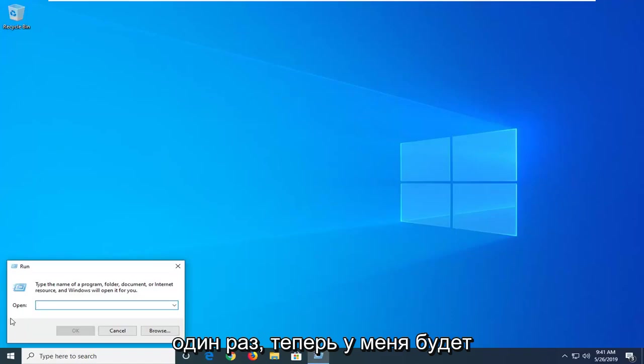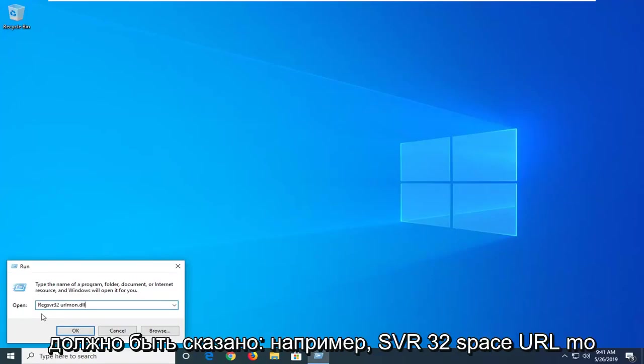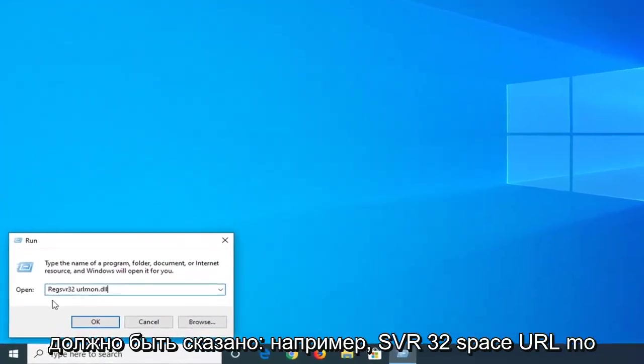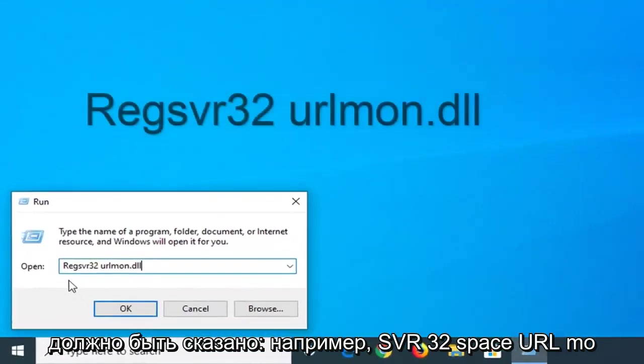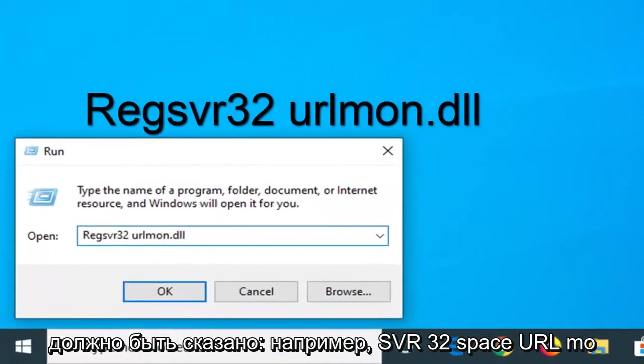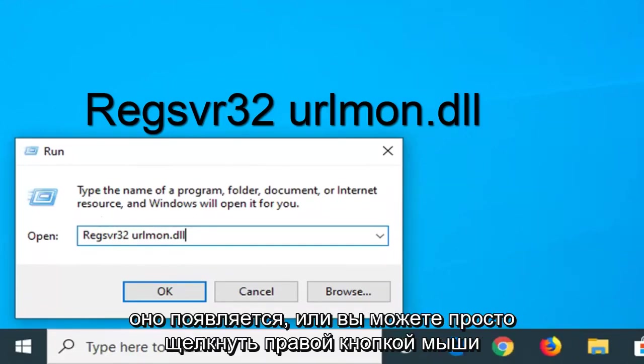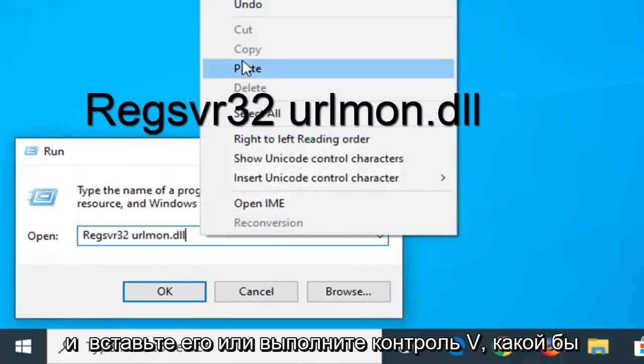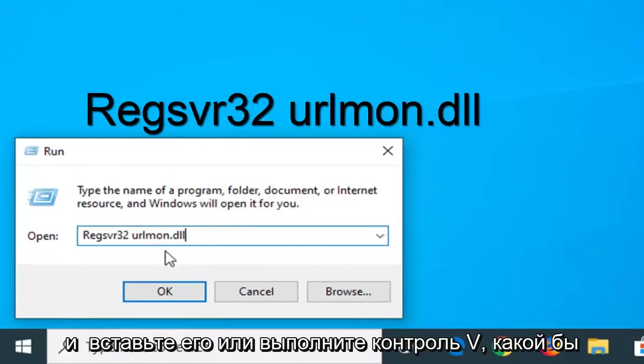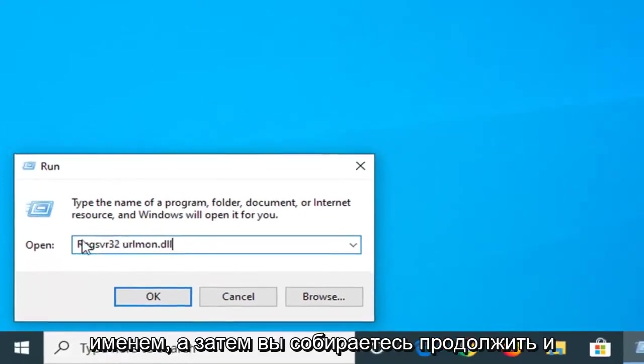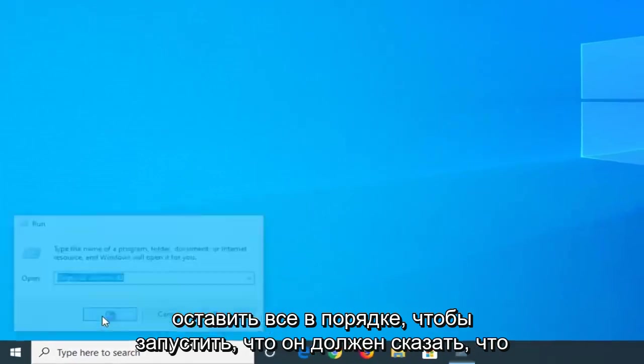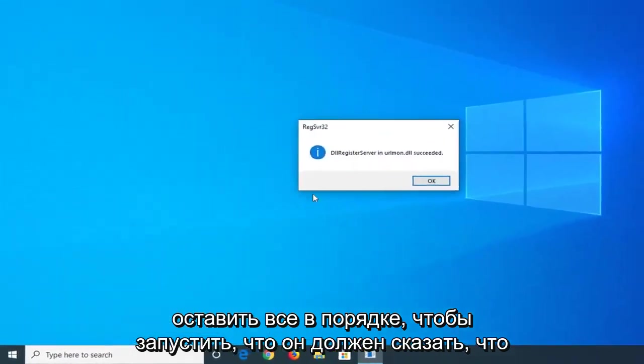Now I'm going to have a little bit of text in the description of the video, it should say regsvr32 urlmon.dll. I want you to just type it in exactly as it appears or you can right click and paste it in or do control V, whatever shortcut you want to do is fine with me. And then you want to left click on OK to run that.